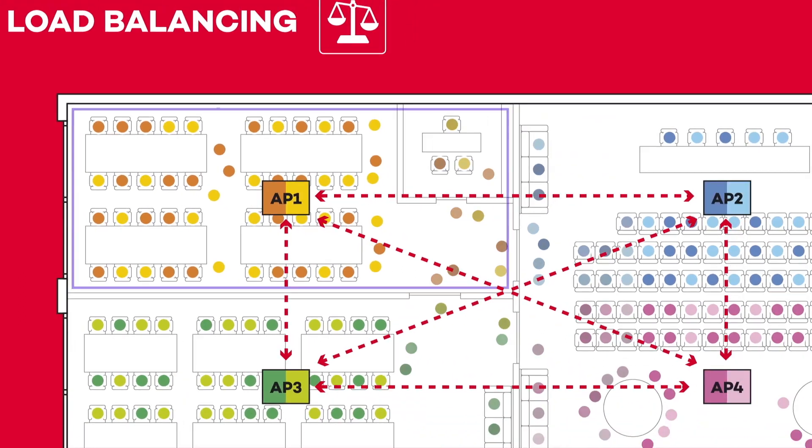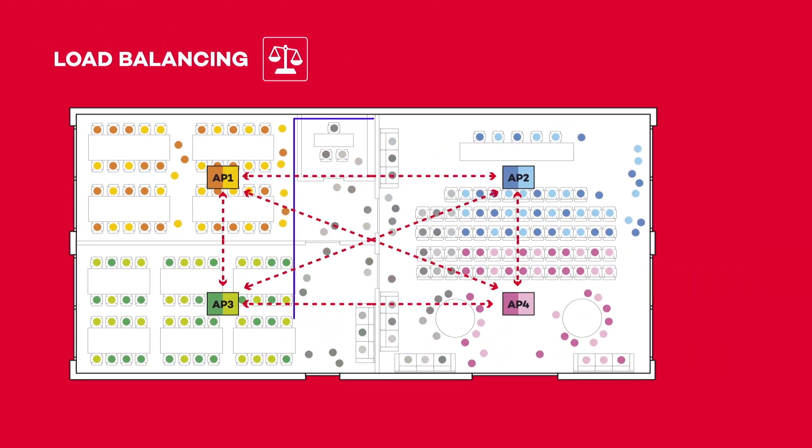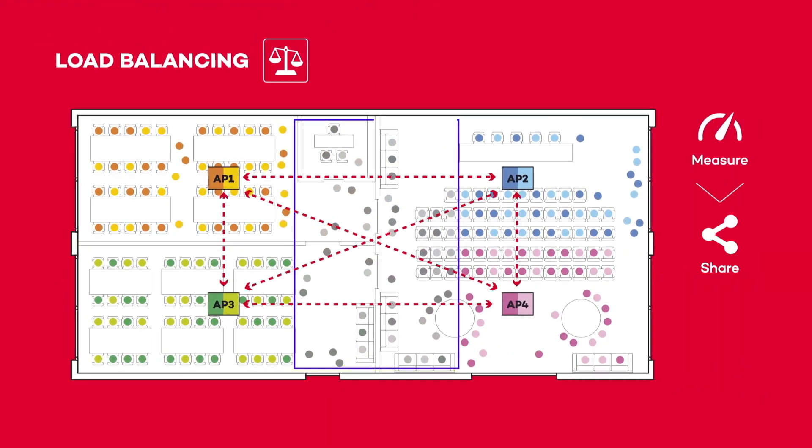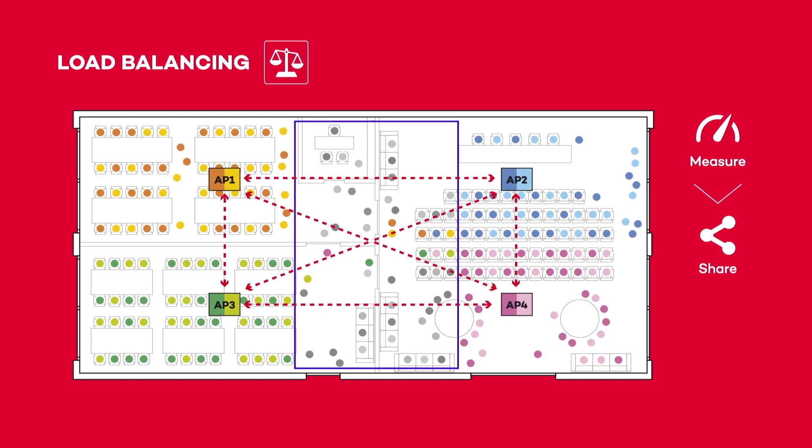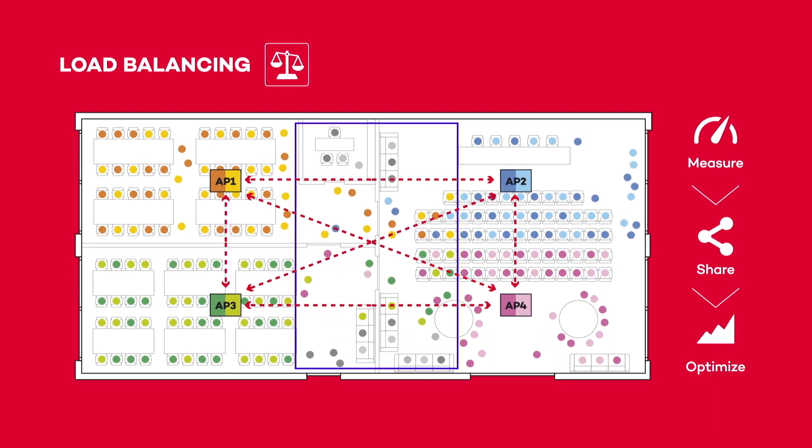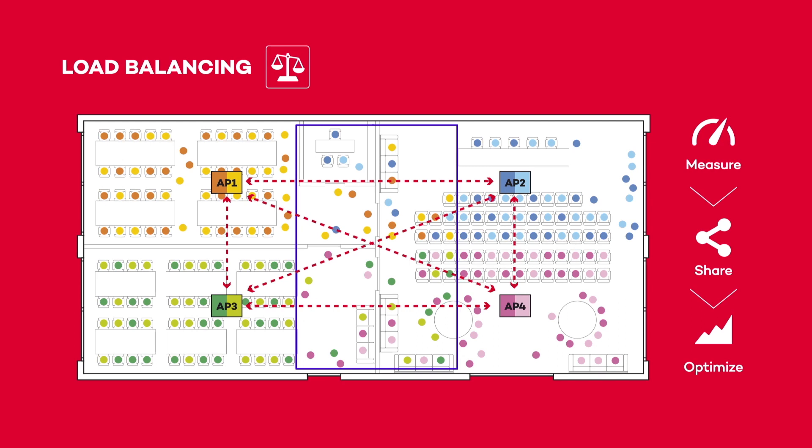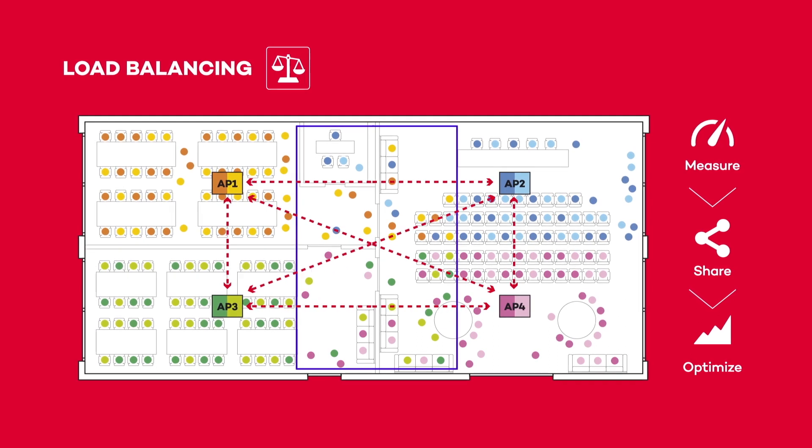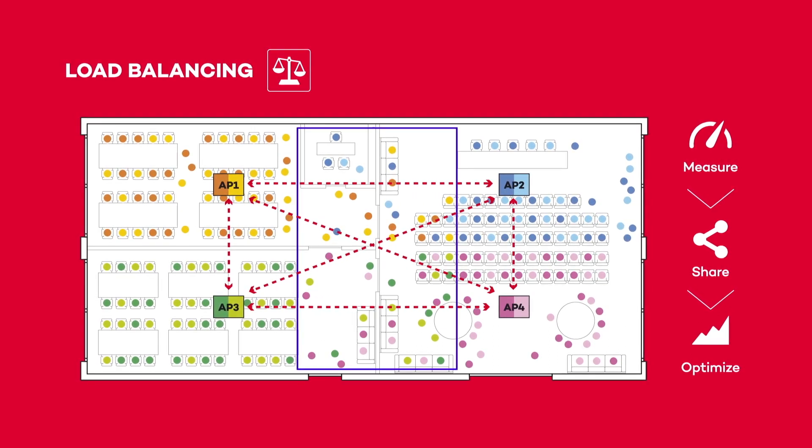Additionally, clients with a strong signal from more than one access point may be balanced between them, depending on the network load. This is known as inter-AP load balancing. It creates a fair distribution of users between available access points.